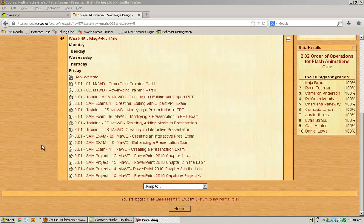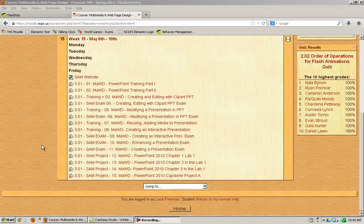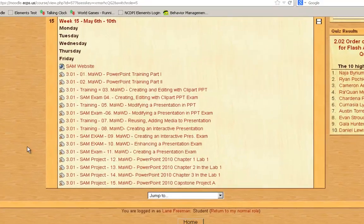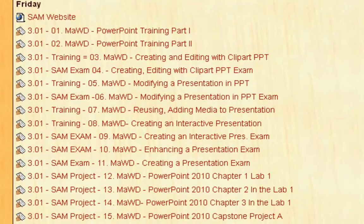We're about to begin Objective 3.01, which is explore multimedia systems, elements, and presentations. To get started with this, we're going to do some PowerPoint training. PowerPoint is not the only multimedia system that we're going to explore, but it's a good start.